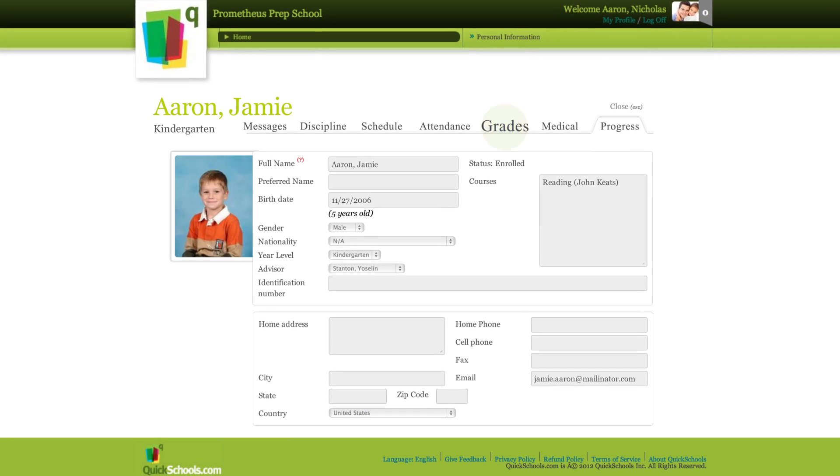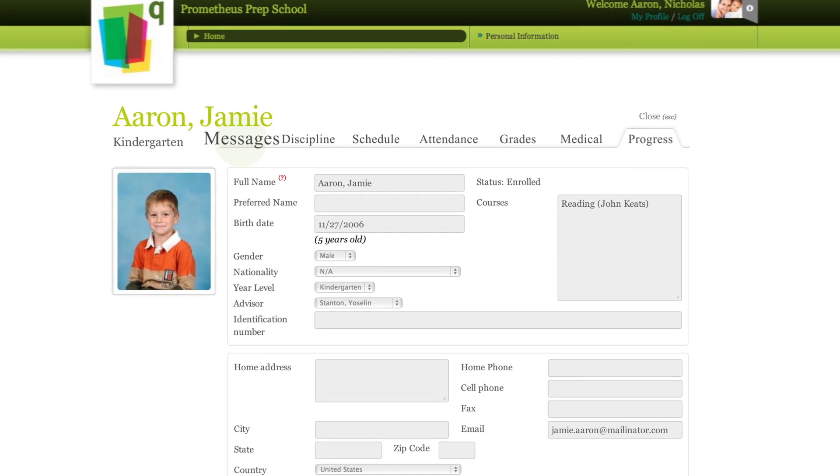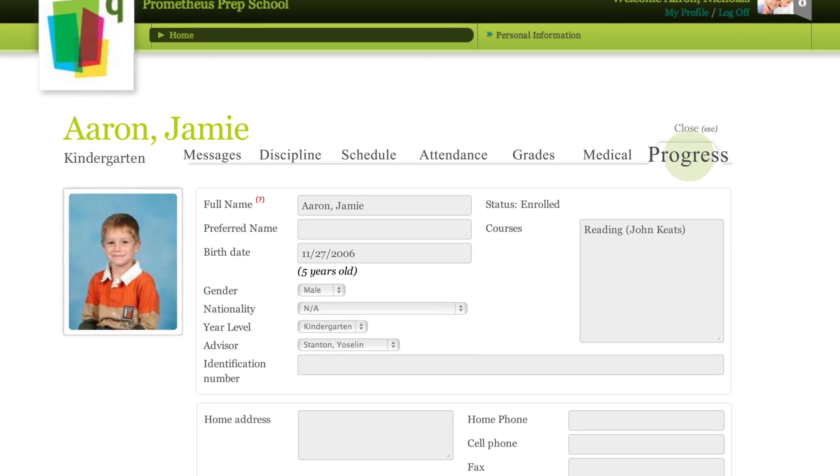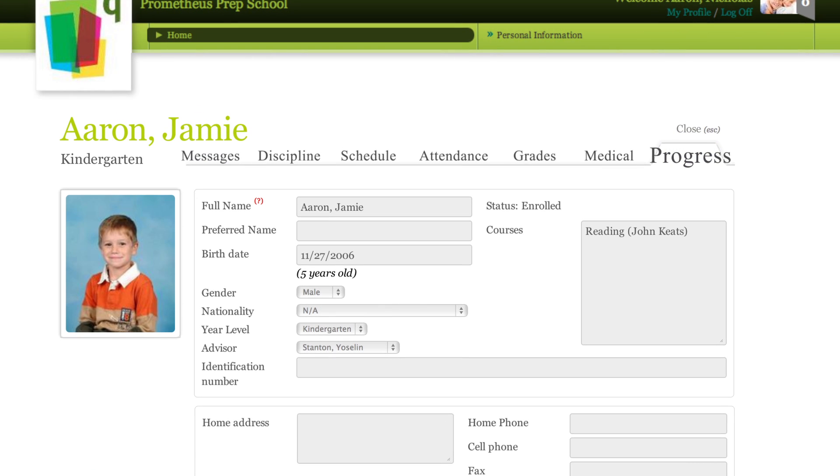Parents can view grades, receive teacher messages, and track their students' progress as easily as browsing Facebook.